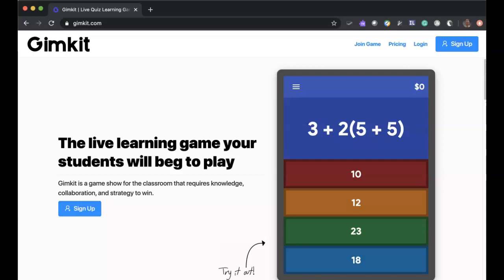The free version does not require any downloads by you or your students, and you can use it on a PC, a Mac, or on any mobile device. It's web-based. As a faculty person, you have to create an account, but again, no software downloads. So you can sign up. Once you have signed up, you will then go to login.